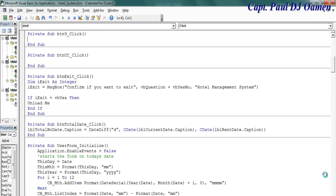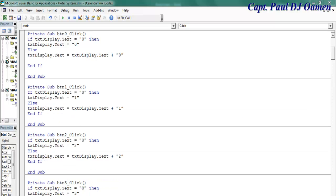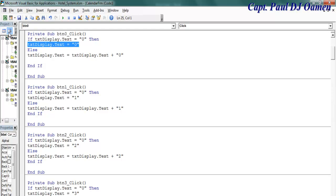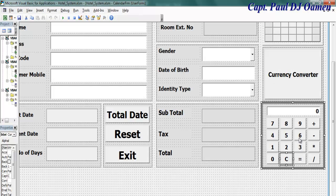I will now speed it all up for just the numbers on the calculator. Okay, that is completed for all the numbers. Now let's take care of the clear button first.